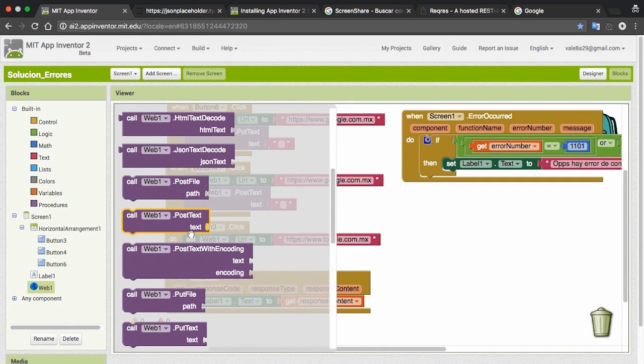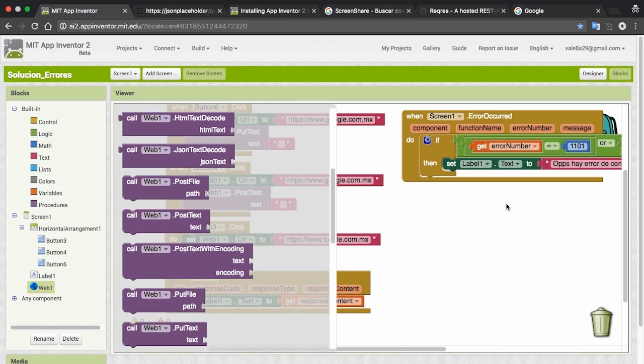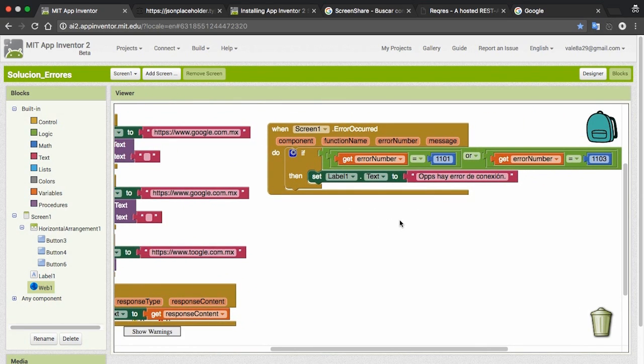The POST file block gives the error 1104, but it is also a URL error.